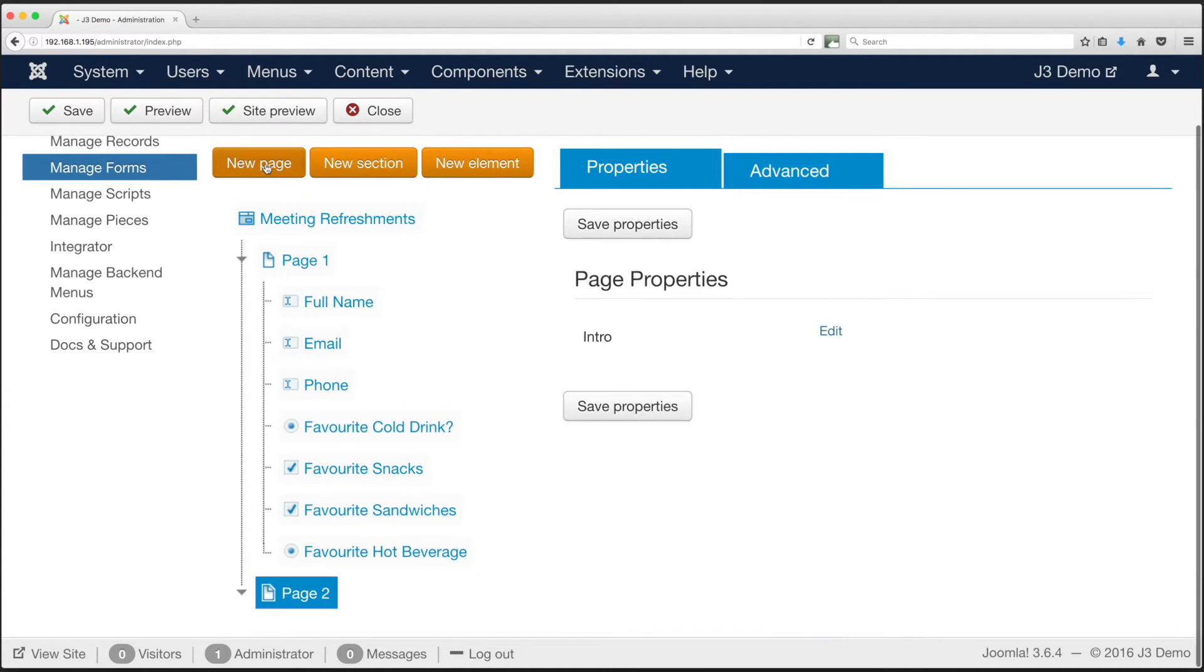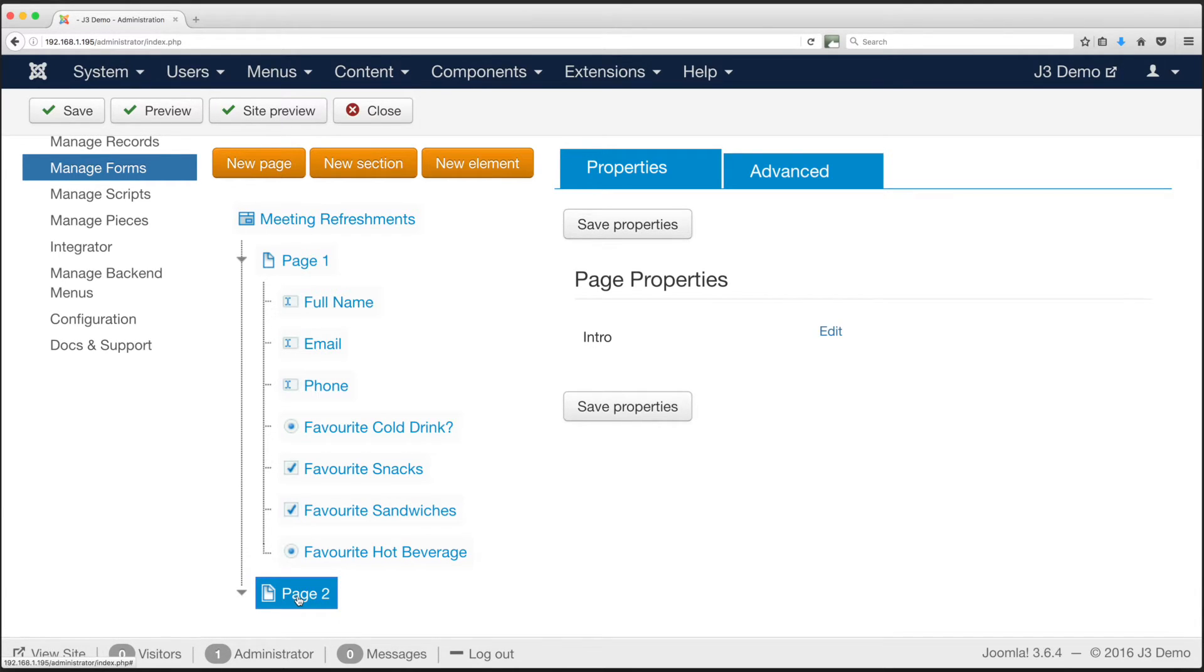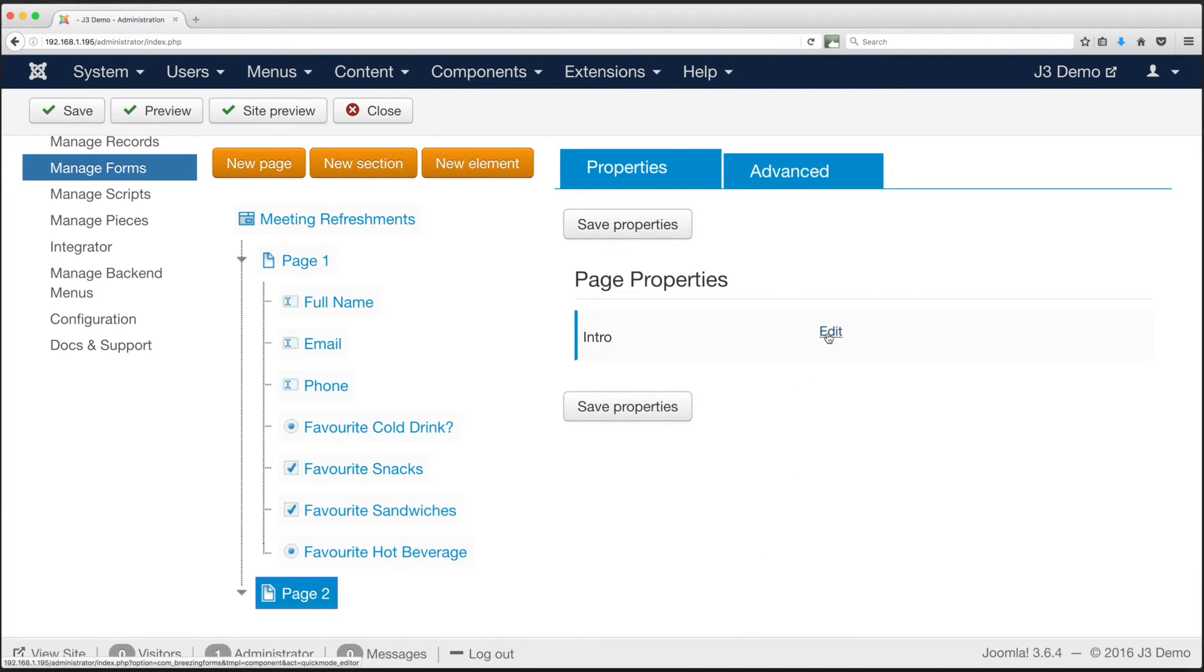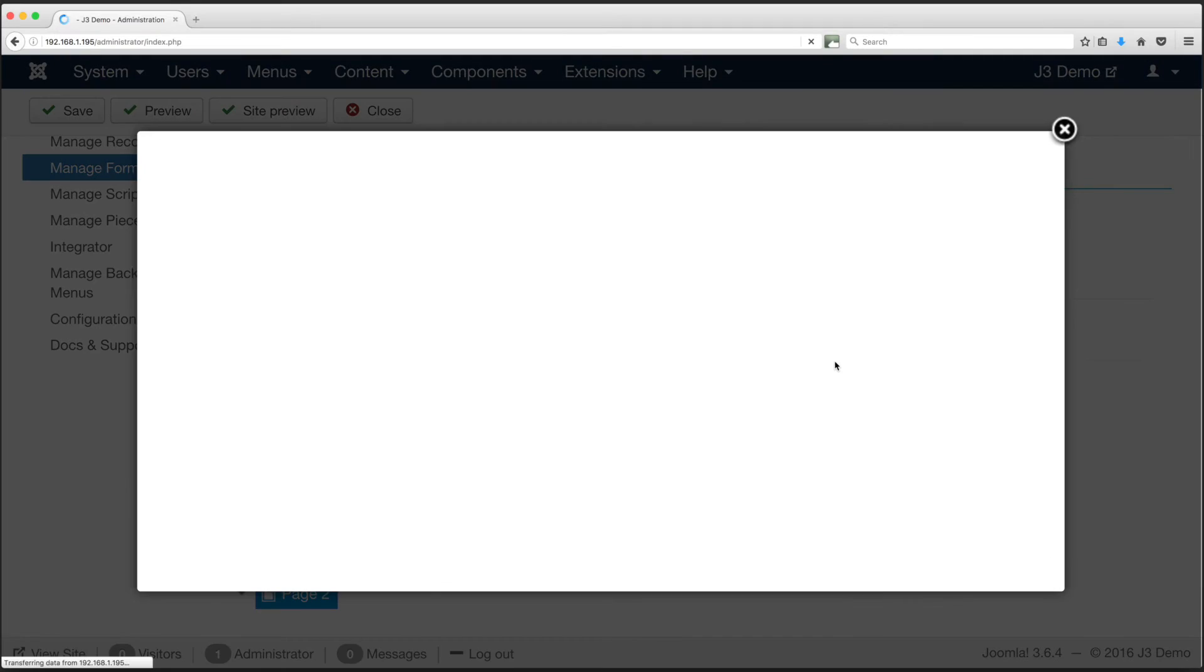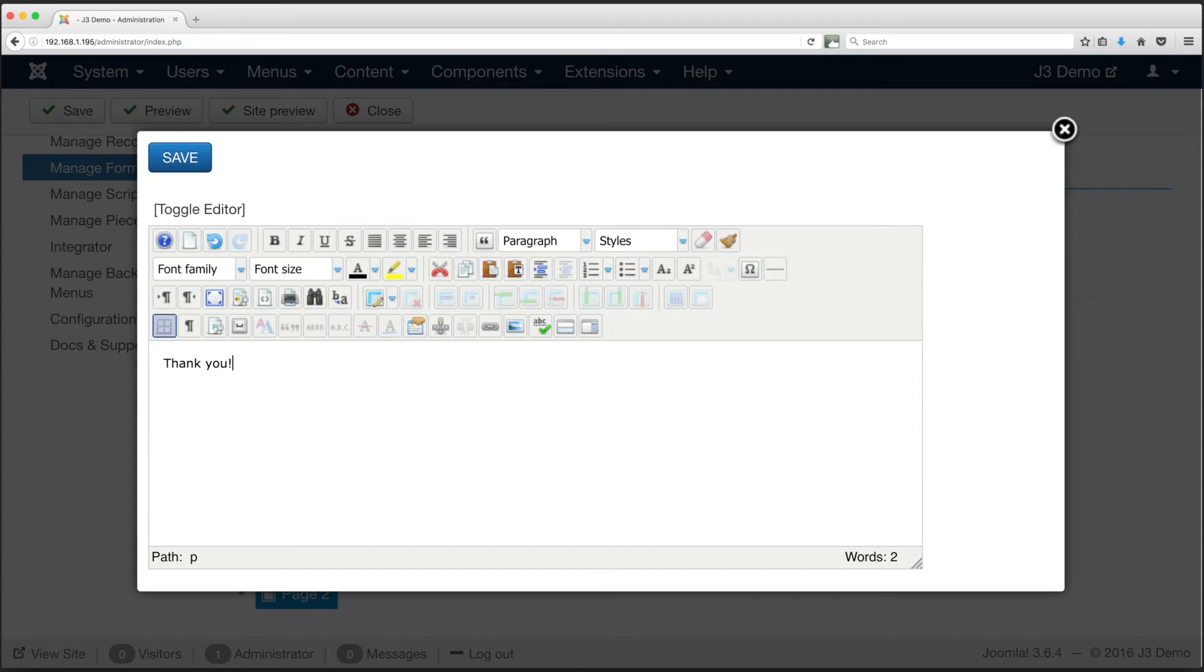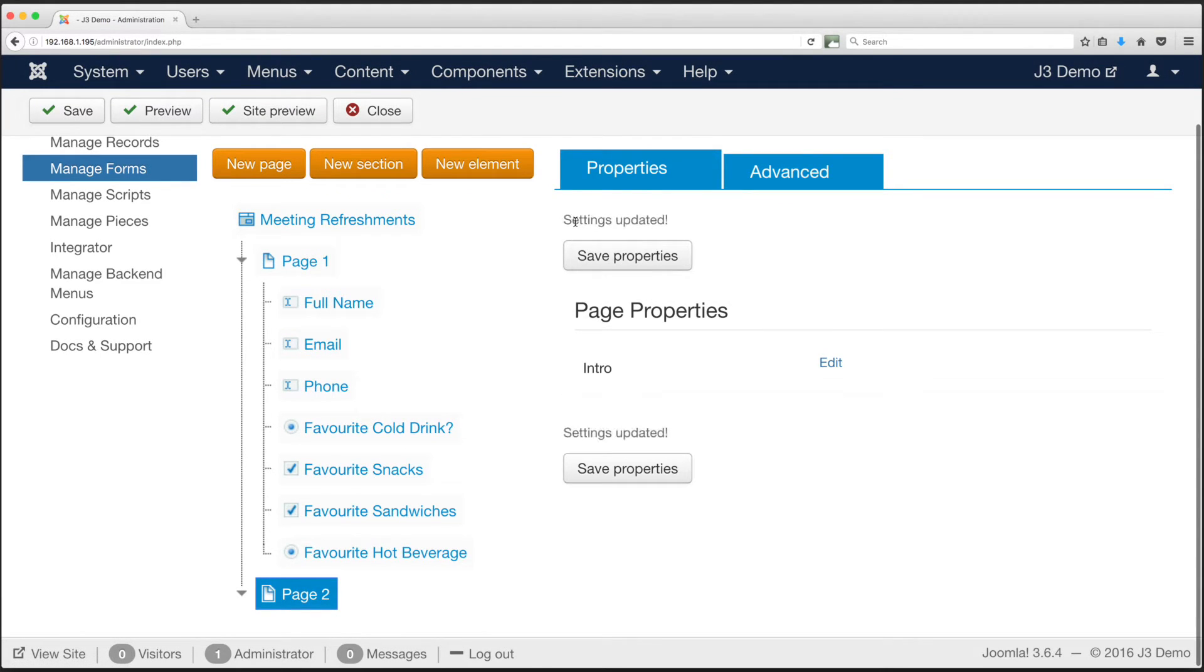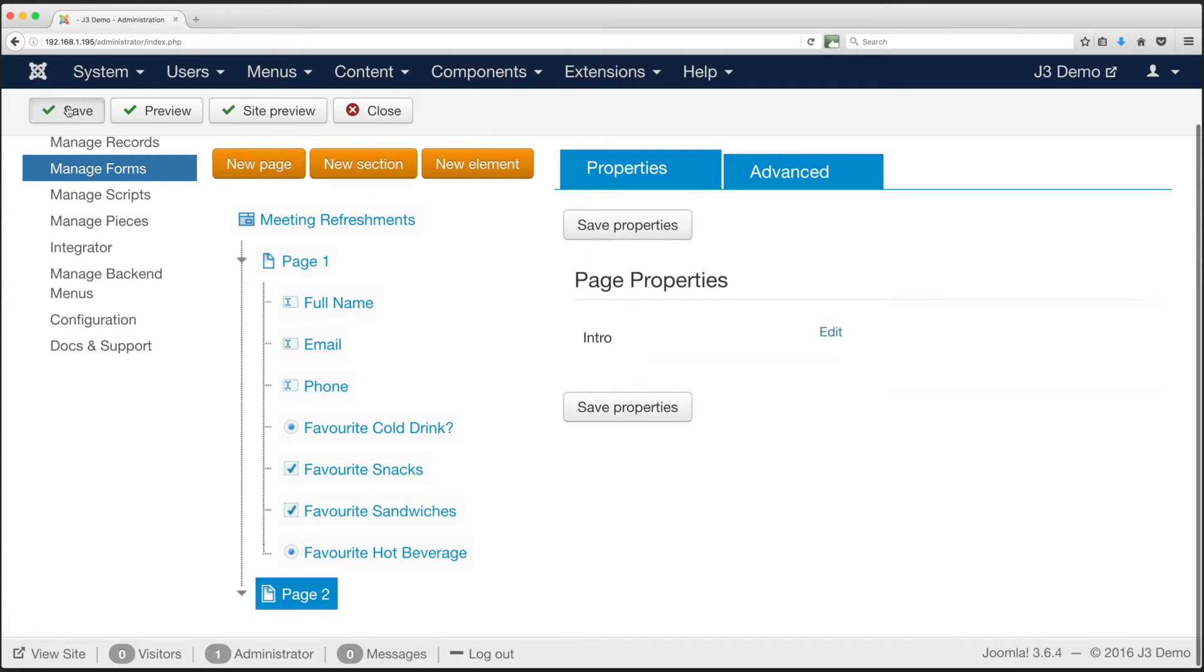Let's add a message to the thank you page. Now we have a second page, click to select it. In our example it's simply page 2. The right column changes, and you should see page properties. There is a link, edit for the intro. Click this. You will then see an editor, add your message here and click save. This returns you to the previous page. Click save properties and once again, click save in the upper right.